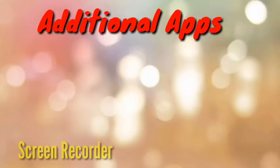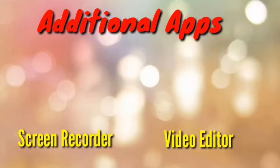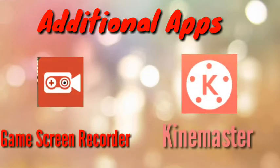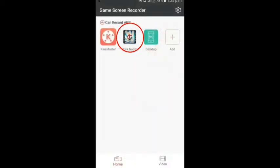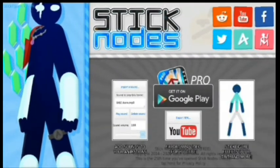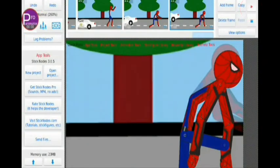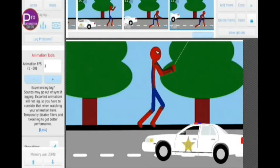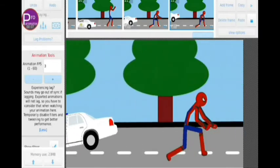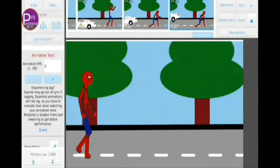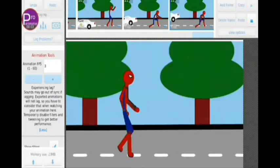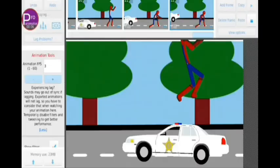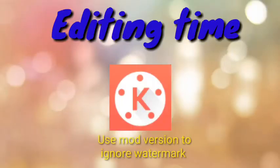First, you need some other apps such as a screen recorder and a video editor. You can use any such apps, but personally I prefer Game Screen Recorder and KineMaster. Open your screen recorder and start recording. Once you enter Stick Nodes, it's time to record your project — just start recording and tap the play button on the Stick Nodes app. Play your video after a few seconds of starting the recording, so that later we can cut the unwanted part and get a perfect video.